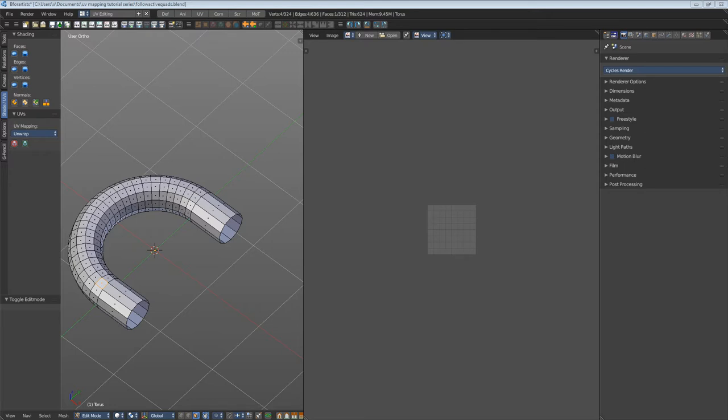Follow Active Quads is for example handy when you have a curved road and want it to map in a way that the middle lane of the texture is in the middle of the curves too.